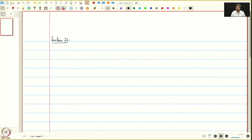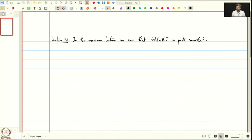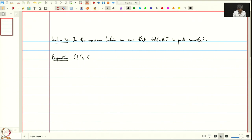Welcome to this lecture. In the previous lecture, we saw that GL(n,R+) is path connected. Let us begin this lecture by showing the proposition that GL(n,C) is path connected.